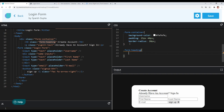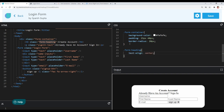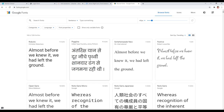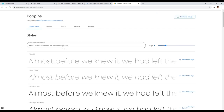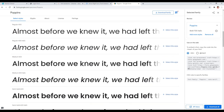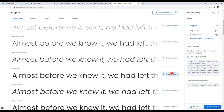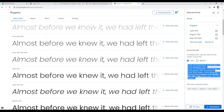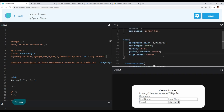Let's style our form heading. I will target it using the class selector and set text-align to center. We also want to use Poppins font throughout the form container. I'll open Google Fonts, select Poppins with bold, regular, and light weights, copy the link tag, paste it in our head tag, and add the font-family to the body tag so all elements inherit it.